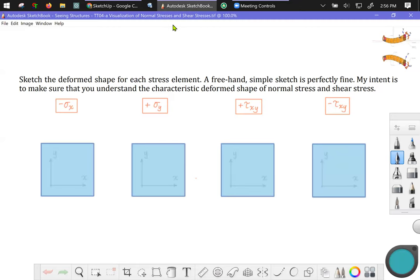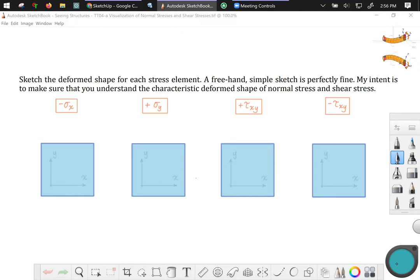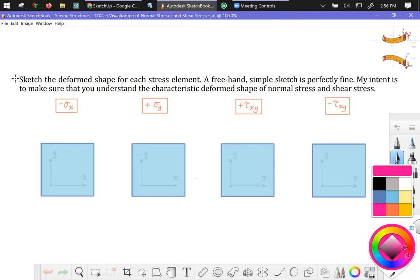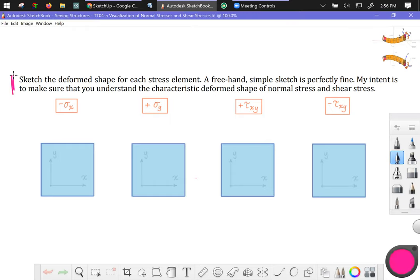Hello Mechanics of Materials friends! This is an example problem in visualization for normal stresses and shear stresses. Here is what this problem is asking us to do. We're asked to sketch the deformed shape for each stress element. A freehand simple sketch is perfectly fine. I just want to make sure you understand the characteristic deformed shape of normal and shear stress.